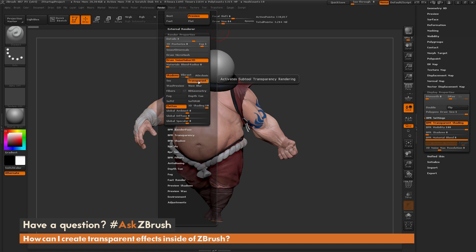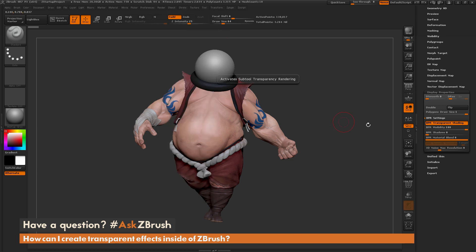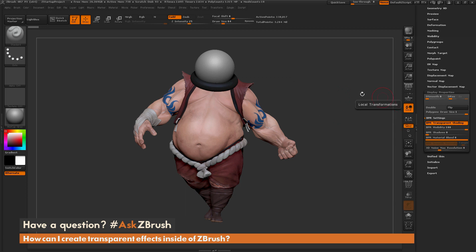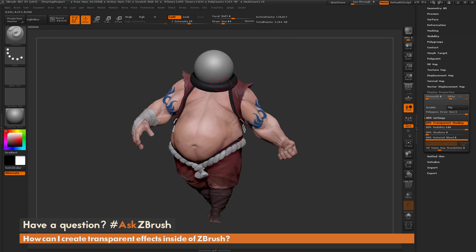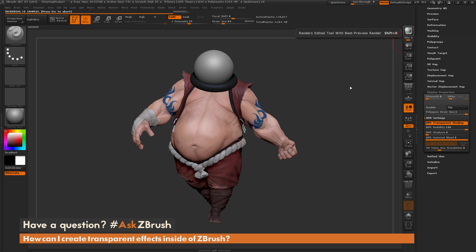So that little warning was just toggling on this transparent option to allow you to render in transparent mode. After you have the render property activated to render transparent objects, any tool that has its BPR setting with BPR Transparent Shading active will now render in transparency. With this Earthquake model, if I render with BPR again you're going to notice that this sphere is now translucent.